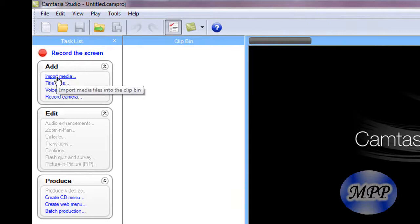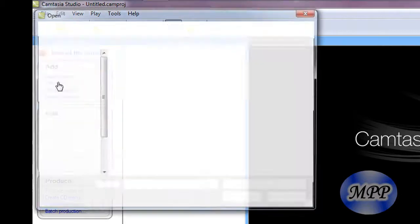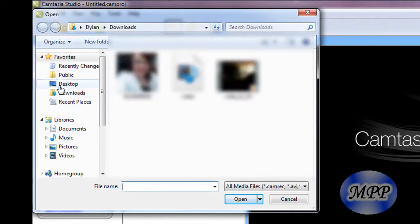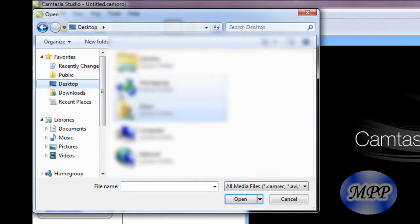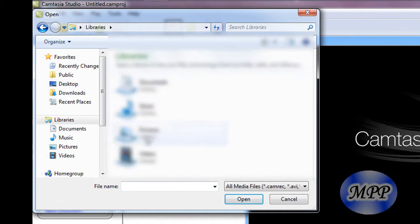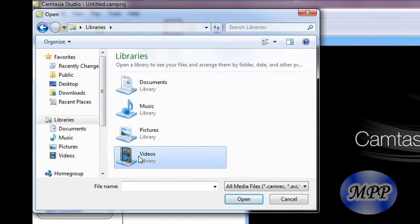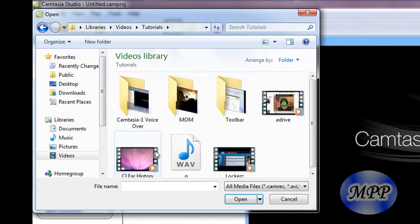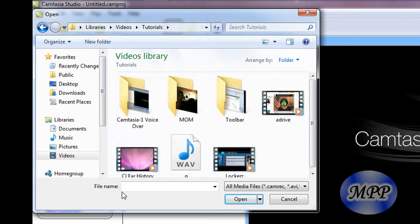Alright, so first we're going to go to Import Media and find the video with the audio that we need to boost.